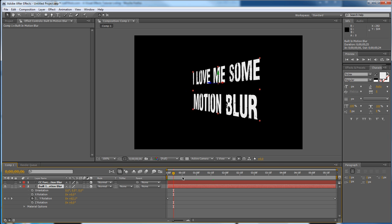So we want to add some motion blur, and a lot of people ask, okay, so I've switched on my motion blur right here for the layer, why isn't that working? See, we got motion blur, simulated shutter duration.